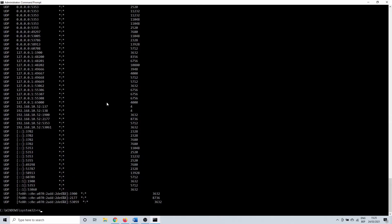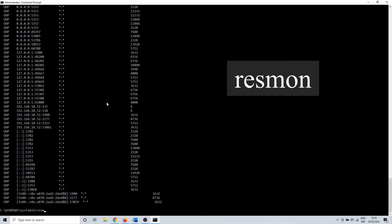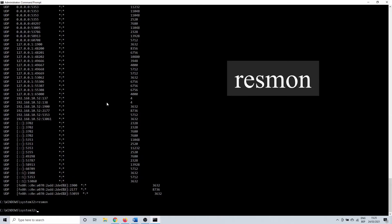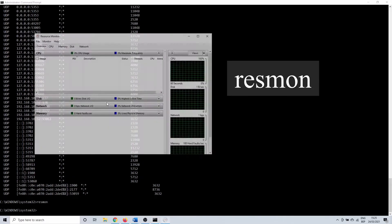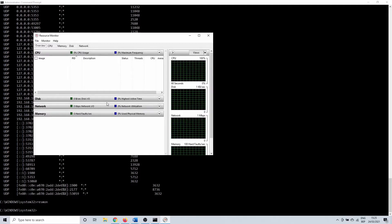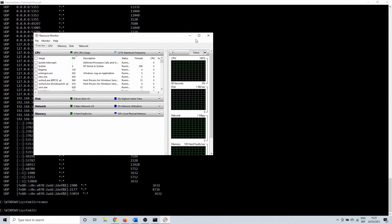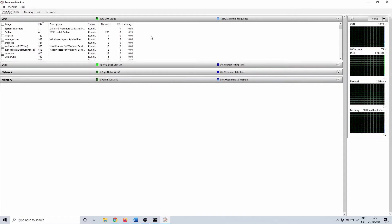You can open this in CMD by typing the command resmon. When you enter, a resource monitor window opens.